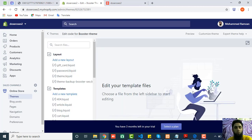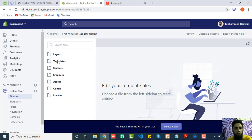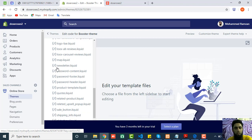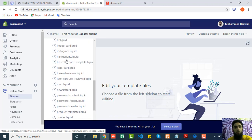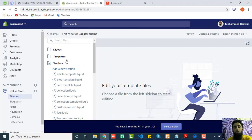Here you can see I have a lot of files — Layout, Templates, and if I hide those, you can see Layout, Template, Section, Snippets, Assets, Config, and Locale. In the Sections you will get most of the useful files. But the thing is, if you are interested in customizing your checkout page, you must have the checkout.liquid file in this list. If I don't have that file here, it means it is not enabled in my Shopify basic plan.